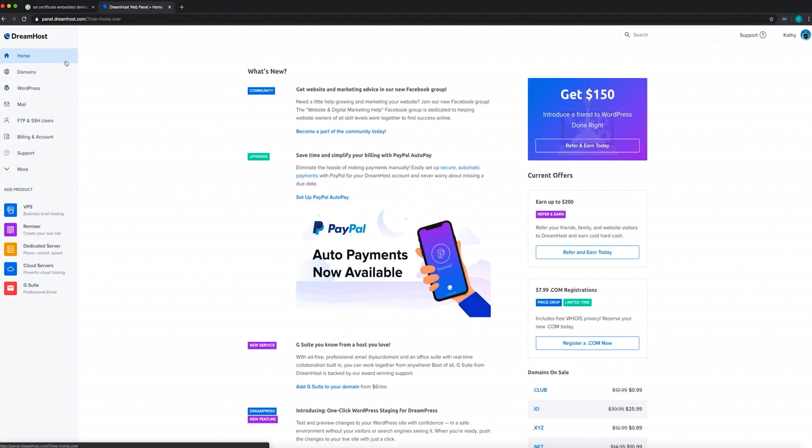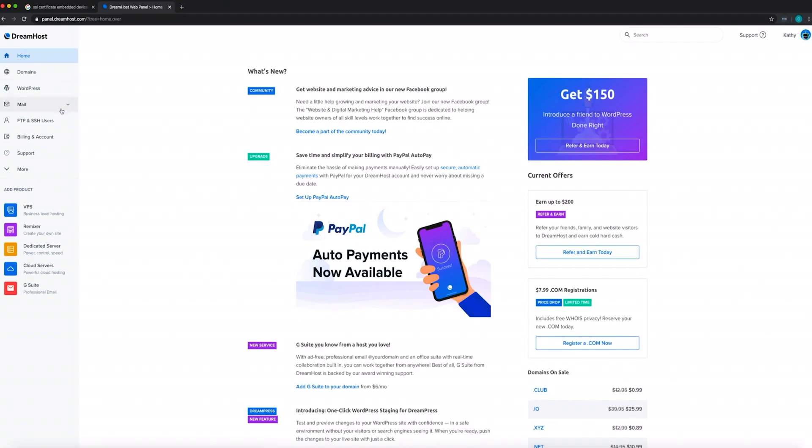With our shared unlimited hosting plan, you get unlimited email addresses for your domain. Just click 'Mail' from your DreamHost panel to add a new email address. You can also choose to set up anti-spam, announcement lists, autoresponders, and more options from this menu.